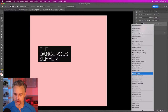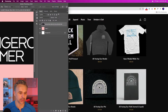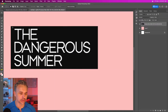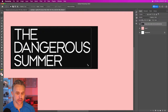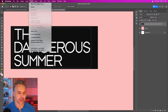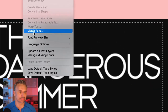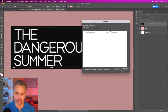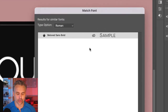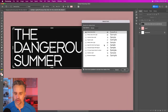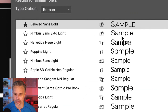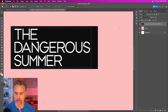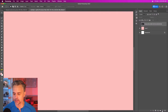We'll take a screenshot of the band's name, drag it into Photoshop, and use Photoshop's Match Font feature. Select the graphic, go down to Match Font, and it searches through 15,000+ Creative Cloud fonts to find something close. It identifies Beloved Sans Bold as a match, but we also see options like Poppins — super clean. That's how you can find a matching font for any project.